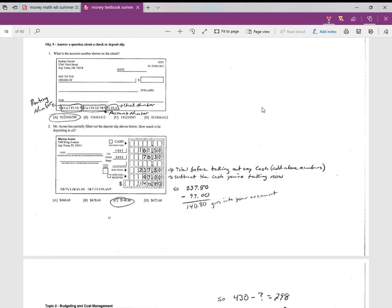But what this book talks about is more the parts of the check. It doesn't go into how to write a check super well, but I'll go over that in the video as well. Let's take a look at these questions. I think we have six problems to go over and we'll look at the parts of the check and deposit slip.